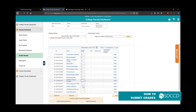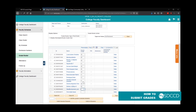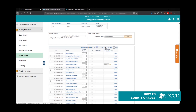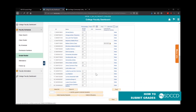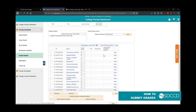Some students may have selected to take your class as pass/no pass. You would still see the same grade options, and the system will determine whether they receive a P for pass or NP for no pass. Once you've entered all grades, you can double check to make sure all grades are submitted.